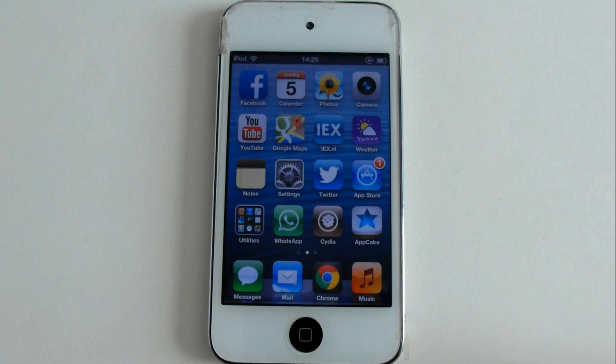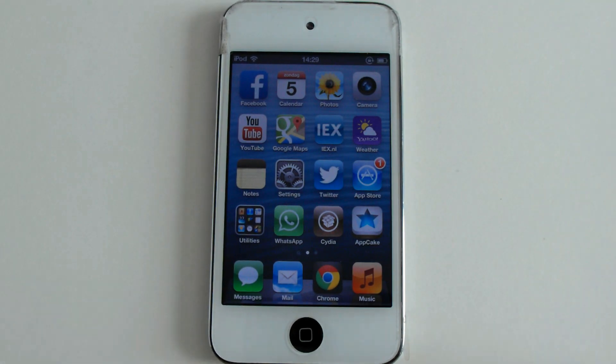As you can see, WhatsApp is already installed on my device. I didn't want to uninstall my WhatsApp and have all my messages deleted just because of the video. But I will show you how I did it.